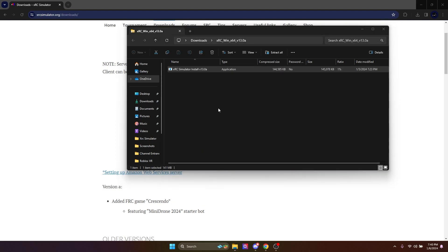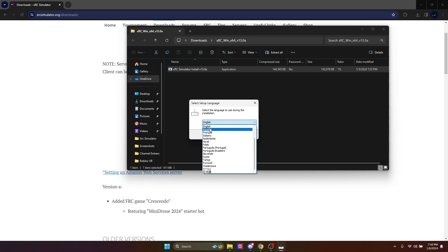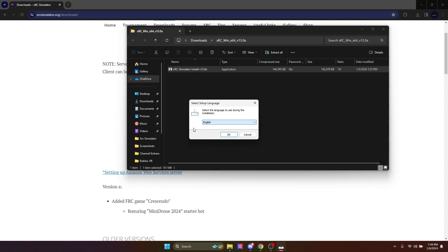Go ahead and click 'More info' and 'Run anyway,' then click 'Yes' when it pops up. Just select your setup language — for my purposes it will be English, but you have other language options here if you please.